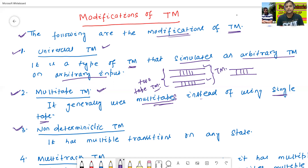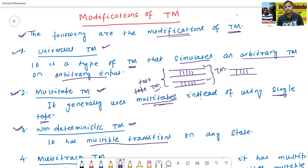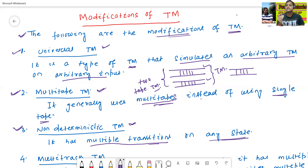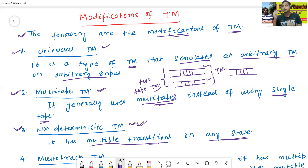The third one is called as the non-deterministic Turing machine. It has multiple transitions on any state. In the deterministic Turing machine, on any state and any input symbol, only a single transition exists. But in the case of the non-deterministic Turing machine, it has multiple transitions on any state on a single input.